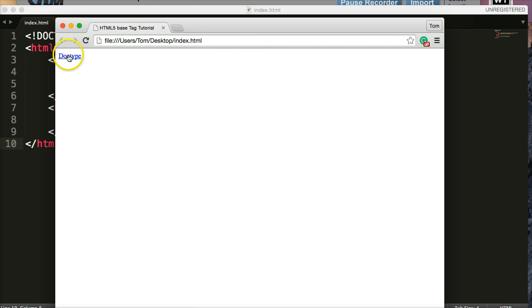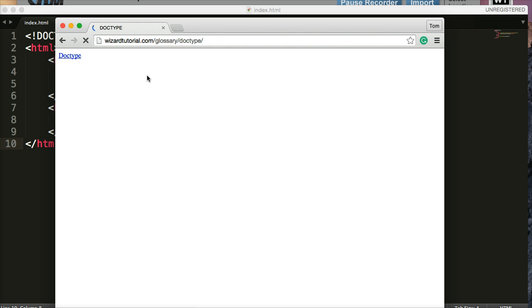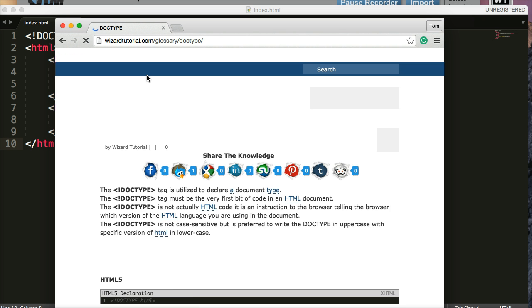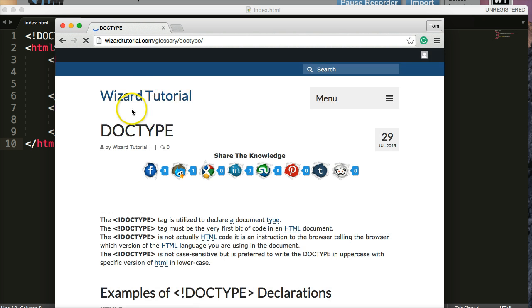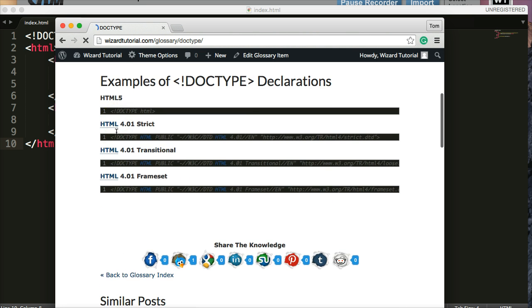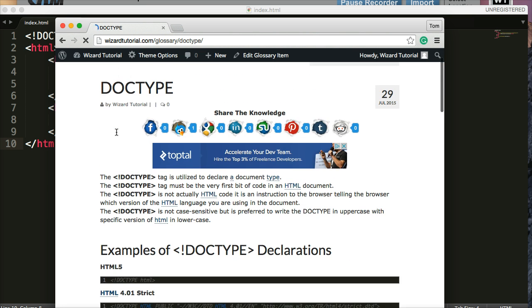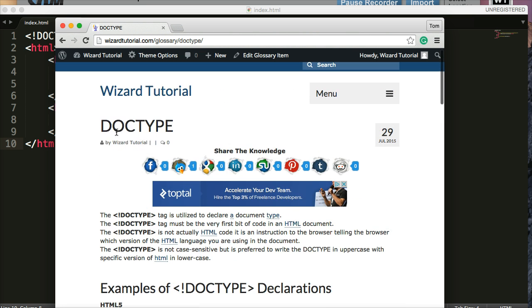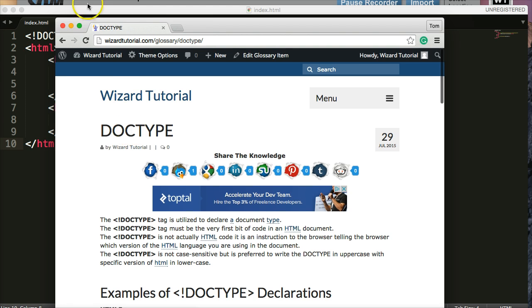Refresh my browser. And we get doctype. Now when I click on it, it's going to take us to wizardtutorial.com. Eventually. There we go. Takes us to doctype. So that's what it does.